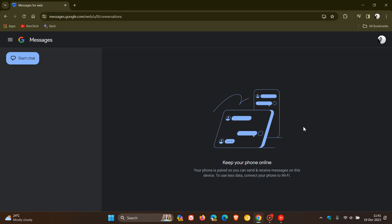I've now logged in using my Google account instead of the QR code, which, according to Google, is a more secure process.